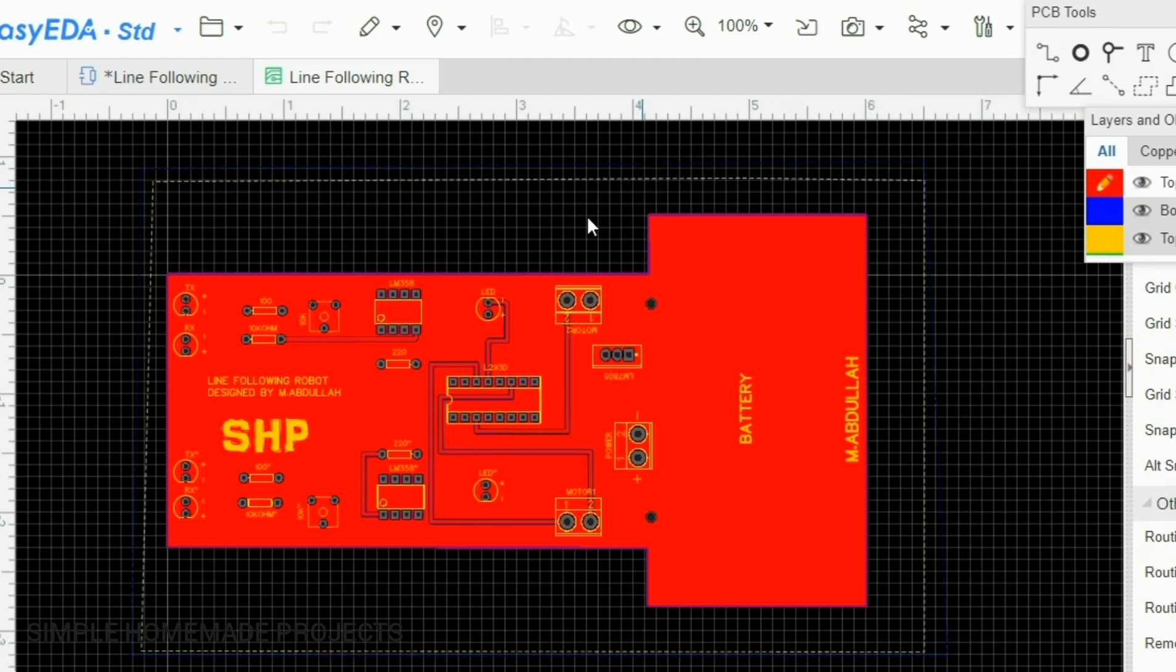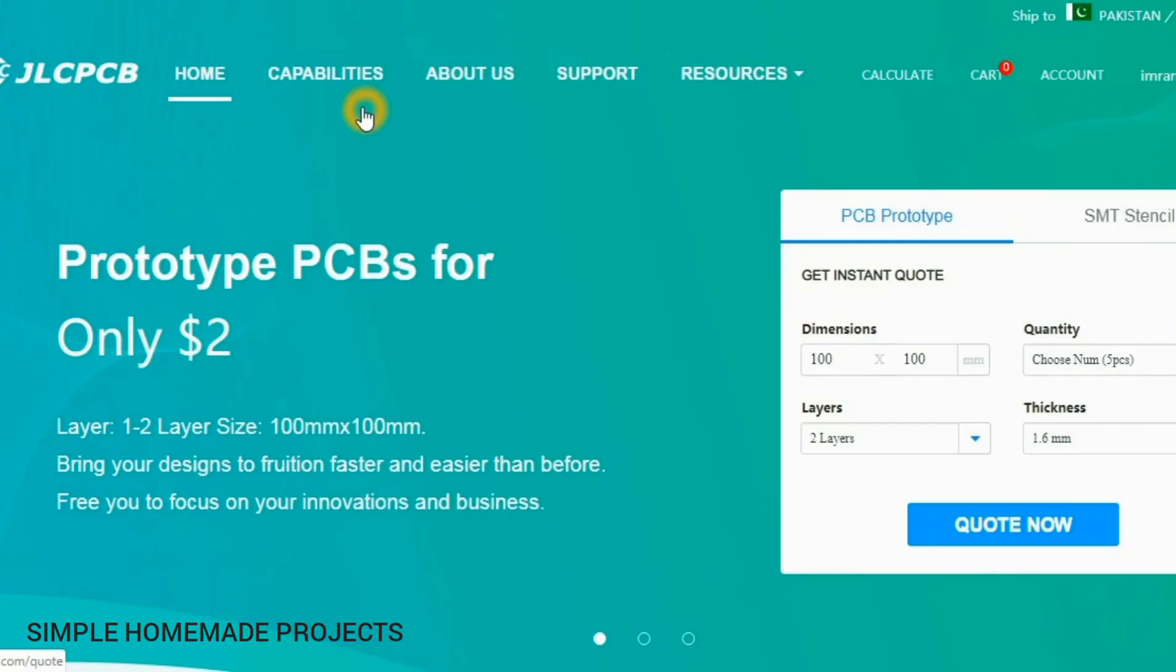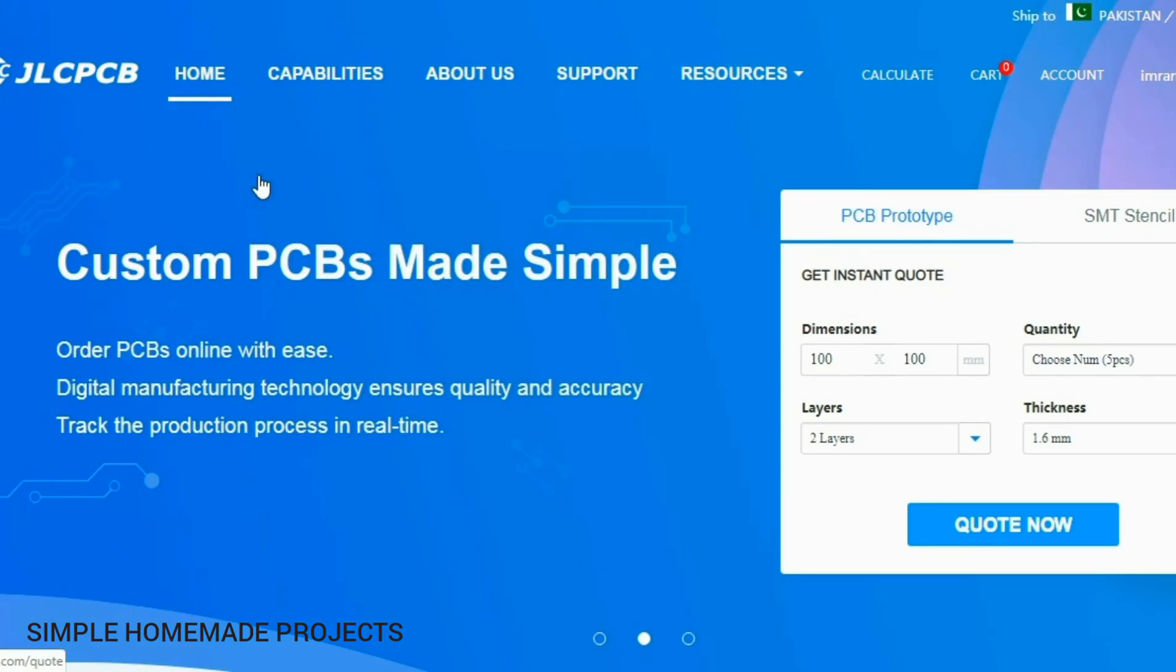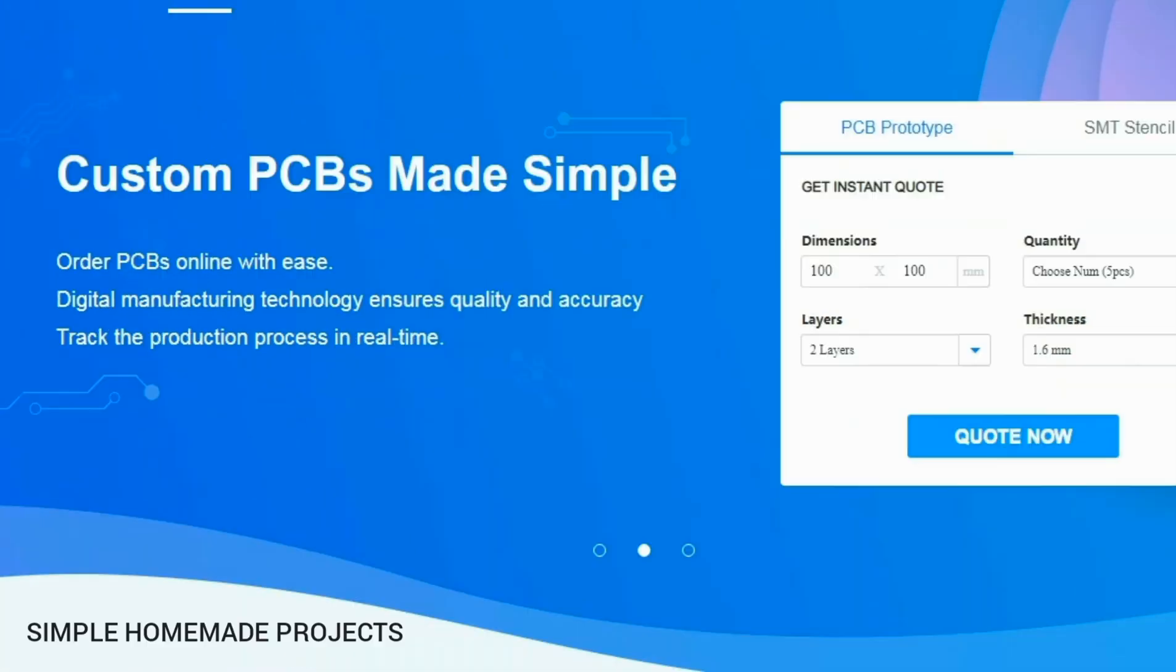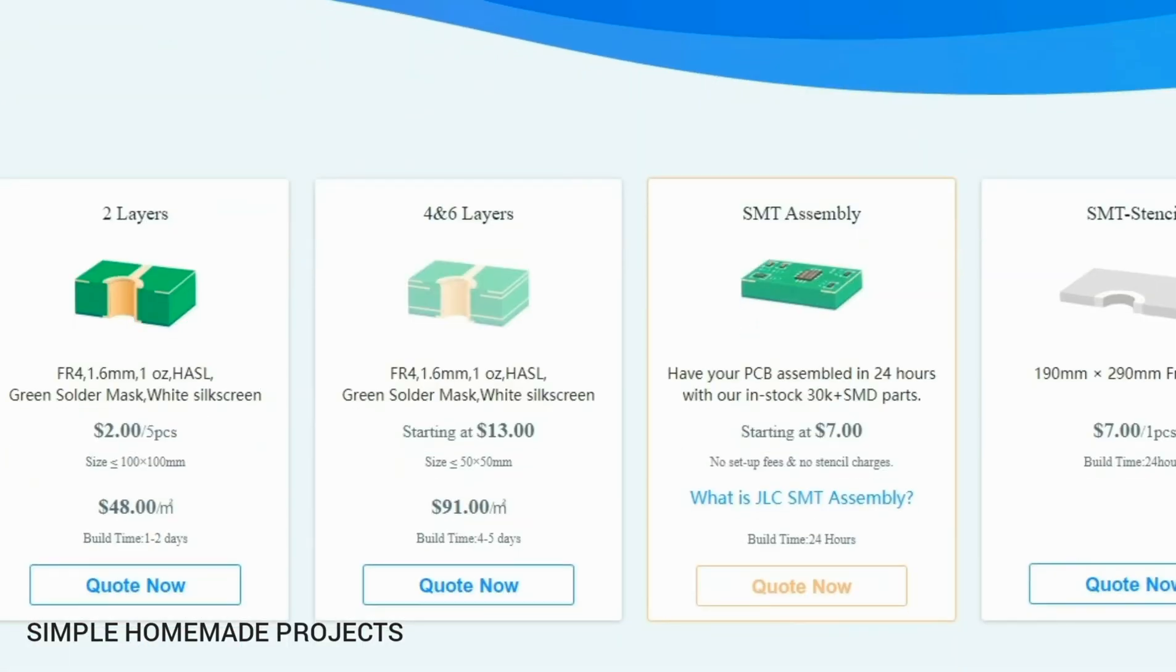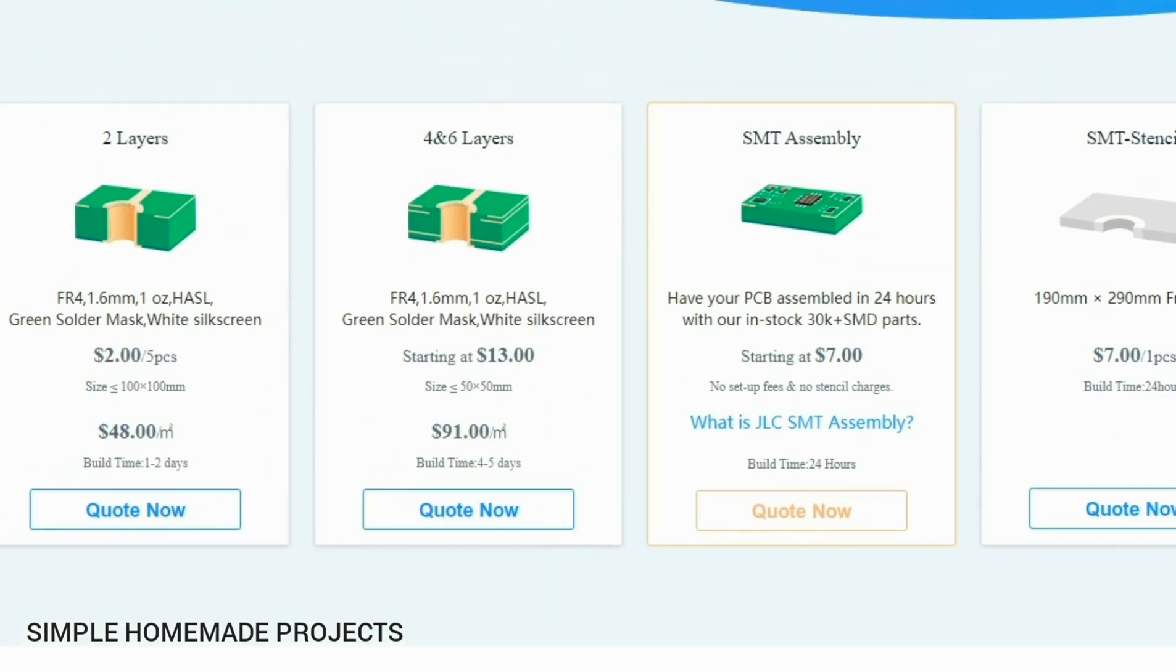JLCPCB is one of the largest manufacturers of PCBs around the world. They are providing PCBs from just two dollars and this video is also sponsored by JLCPCB. They are also providing SMT stencils and SMT assembly, so don't forget to check out their webpage.